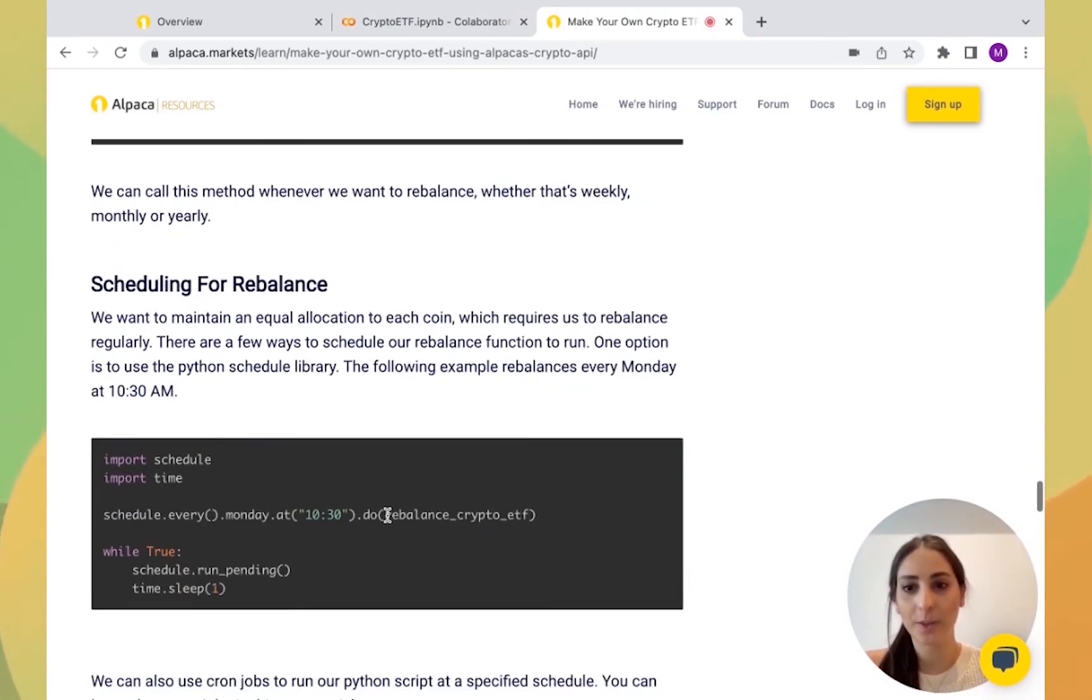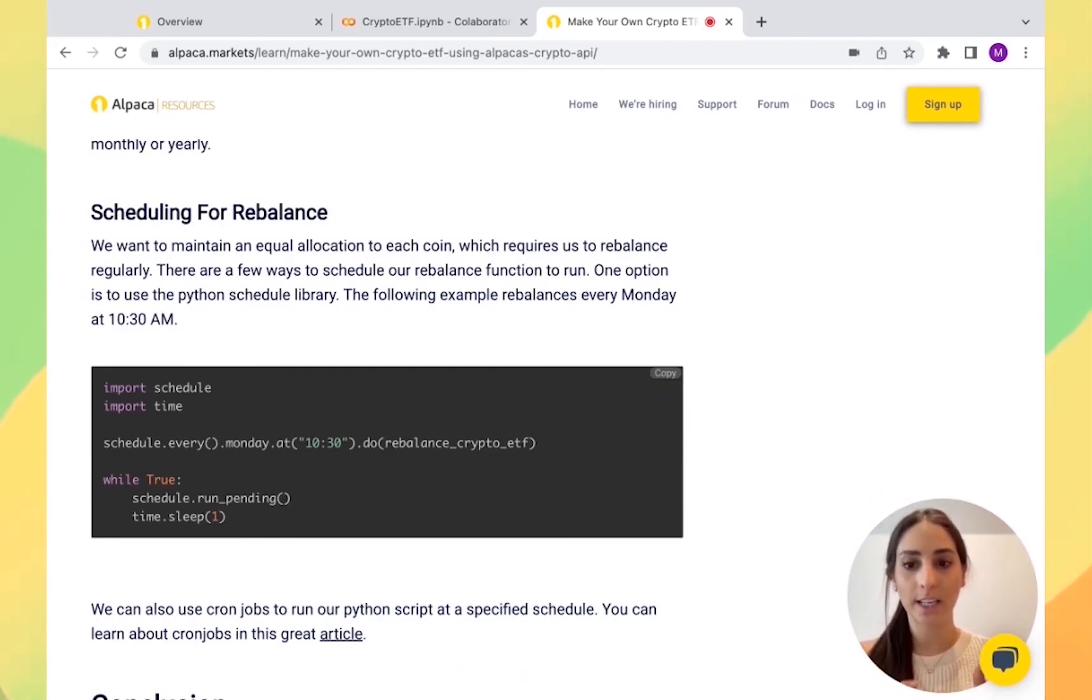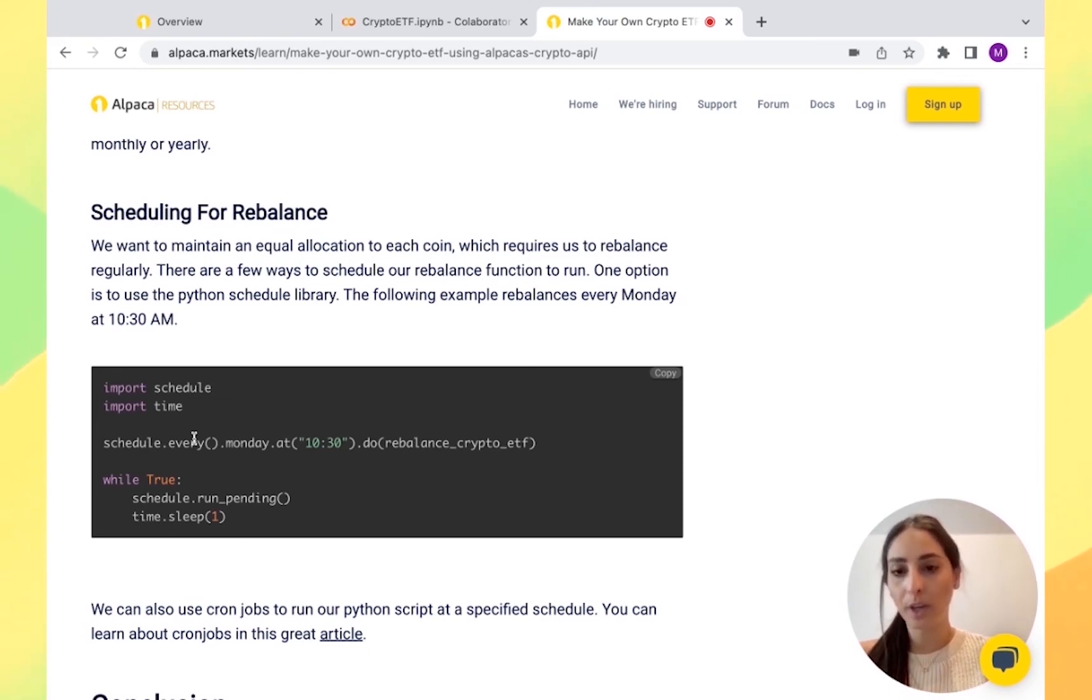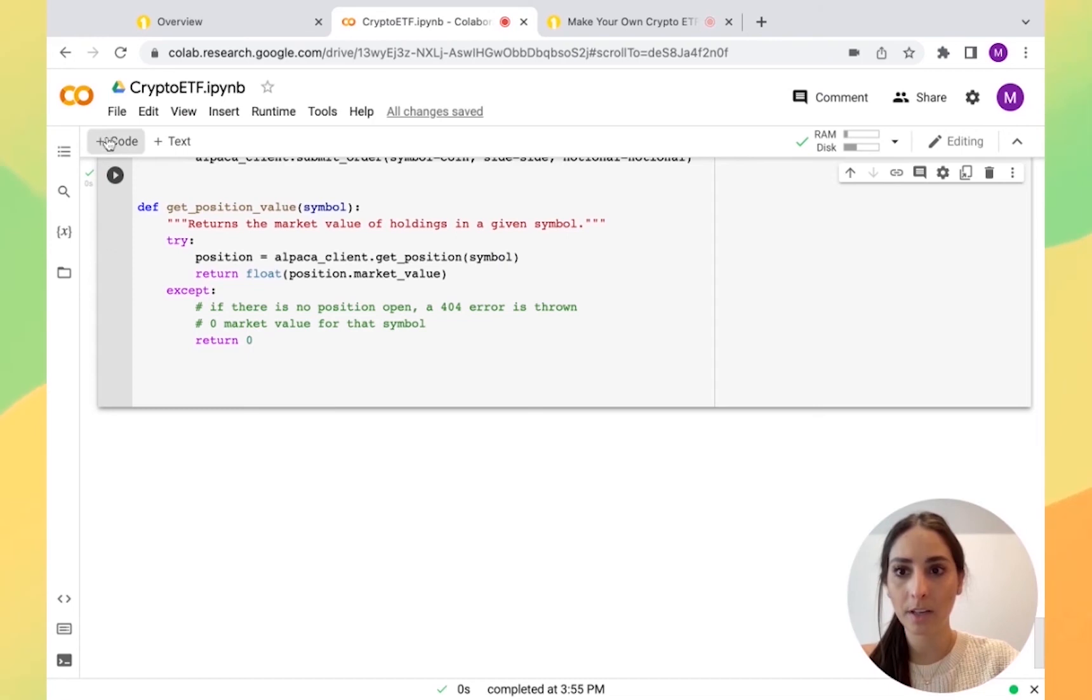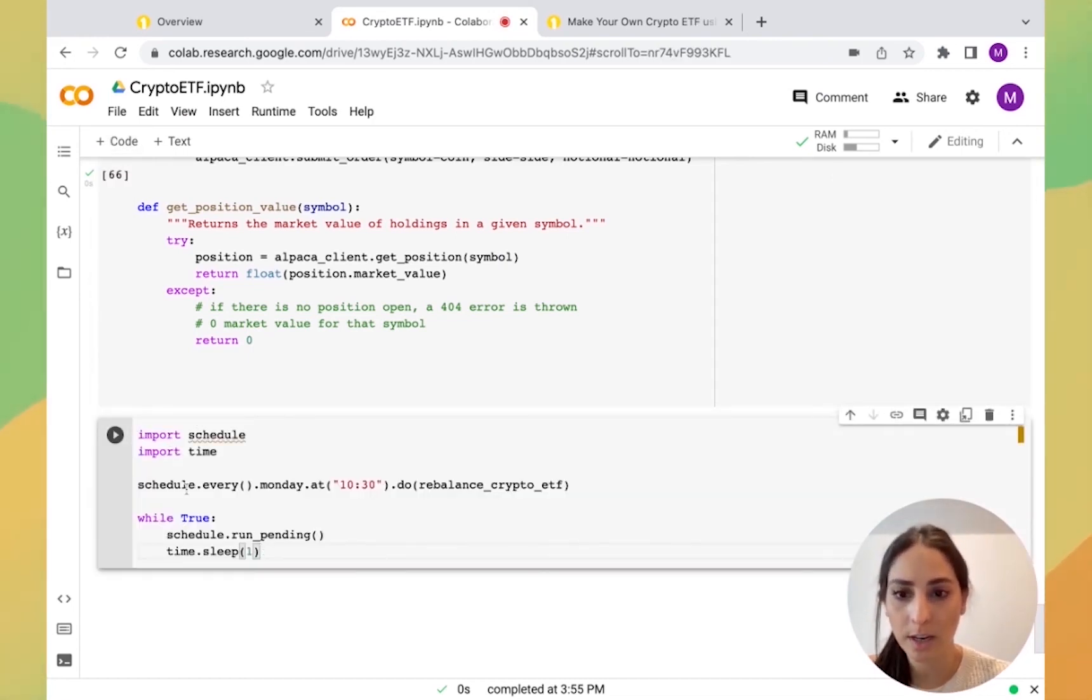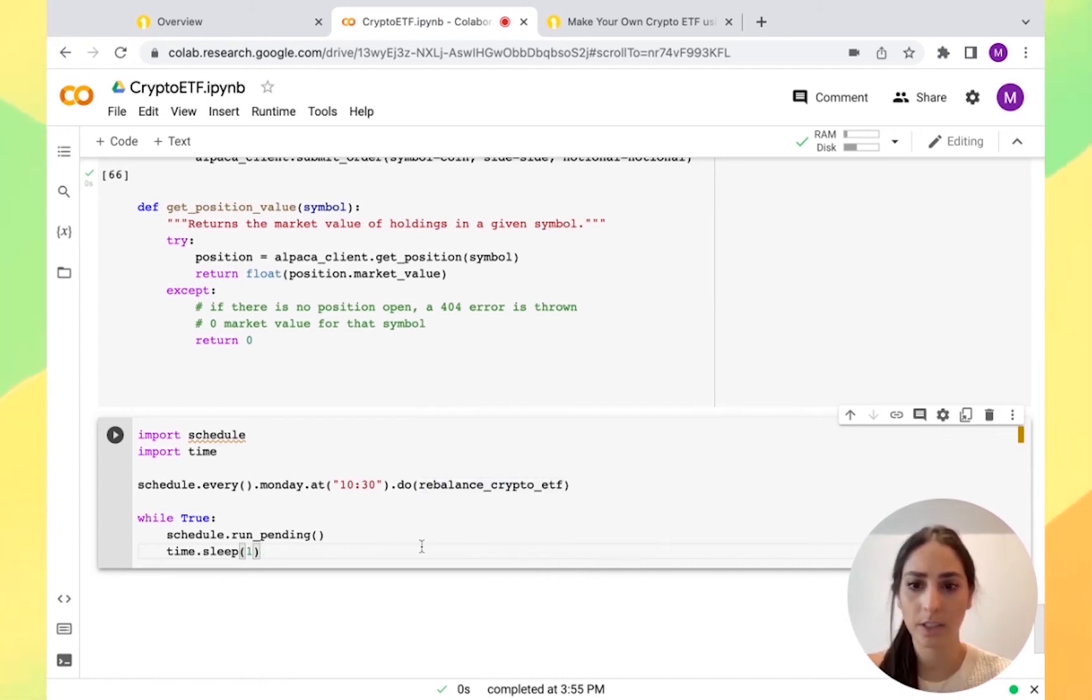So now that we're done with that, we're going to schedule it for it to be rebalancing every week. It's what we chose, every Monday, but you can rebalance it as often as you want. So we're going to copy it and paste it for the import schedule time, schedule every Monday.